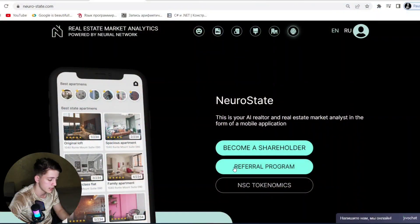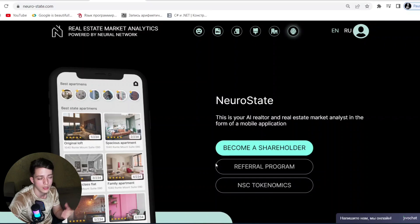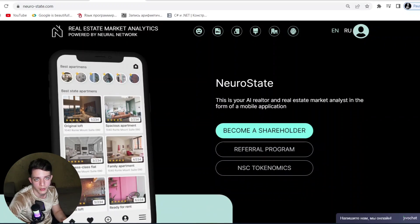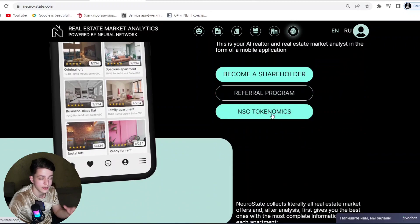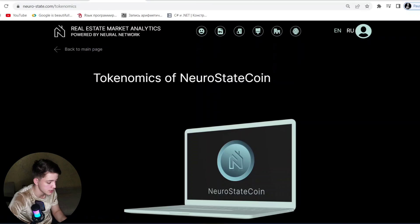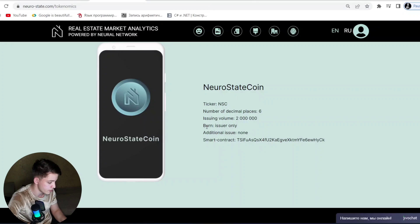All the information about NeuroState is written on this website. Further development of the application will constantly expand users' capabilities, which means constantly increasing the income of each partner who owns the coin. They have a referral program — you can invest, share your referral link on social media, get a percentage from referrals, and increase your profit. I will add the referral link in the description below — please follow it and earn together.